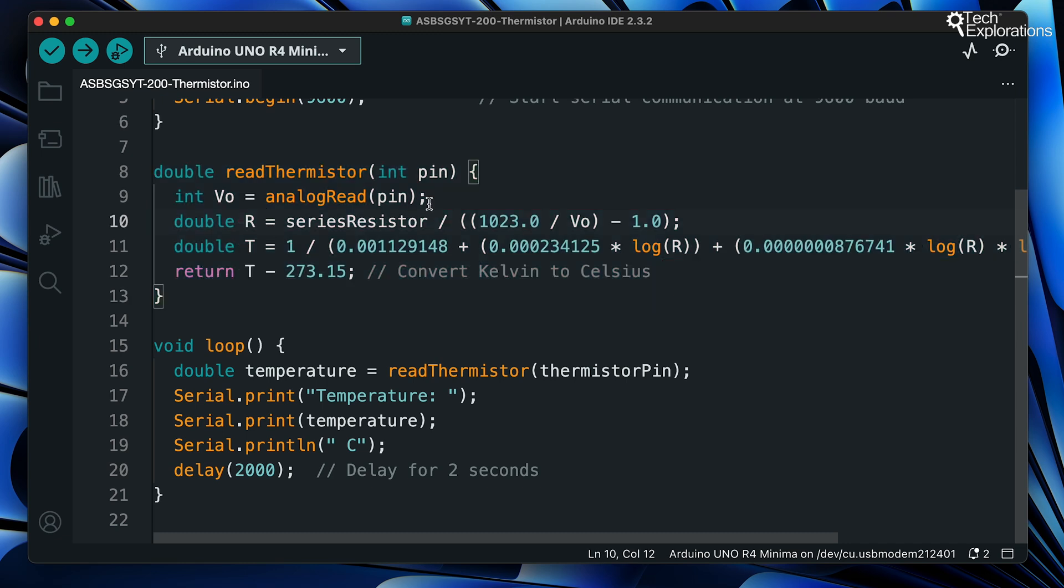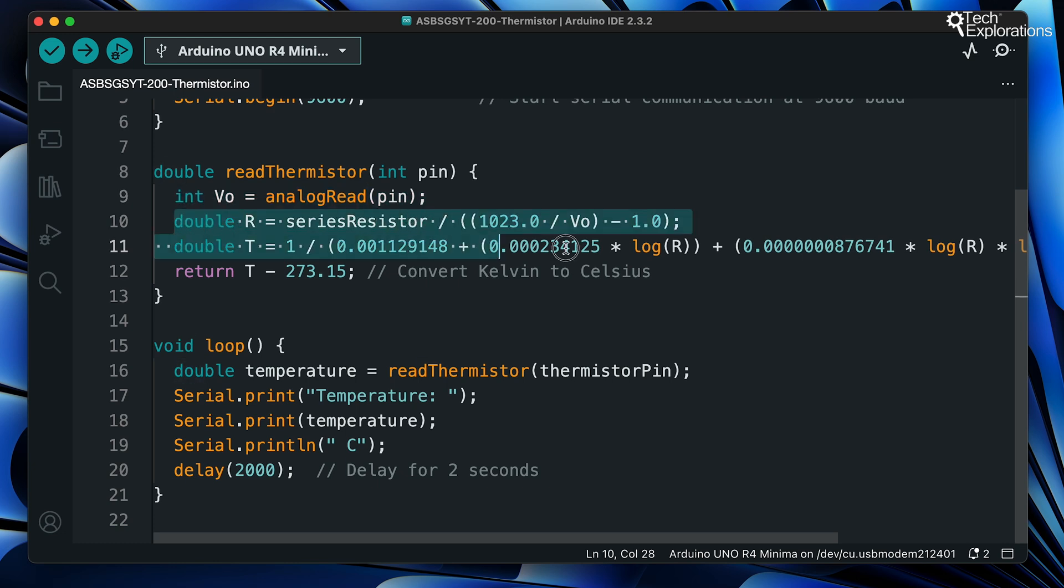Inside the read temperature function, you can see that we have the analog read function that takes a voltage reading from the pin to which the thermistor is connected, in our case analog pin zero. Then in the second line, we've got a calculation which converts this reading, the voltage reading, into a resistance.